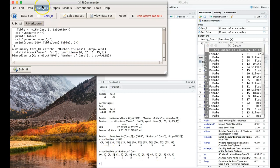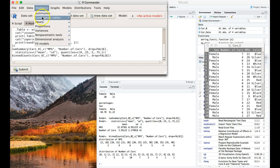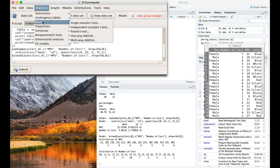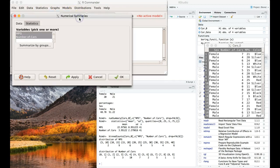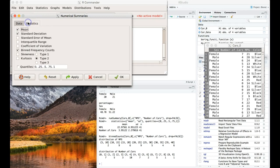So what we're going to do, we're going to go look at the statistics again, we are going to look at the summaries, numerical summaries, and this time we're just going to choose number of cars. Statistics will keep the same thing that we had before, and we're going to click OK.